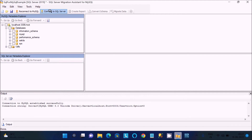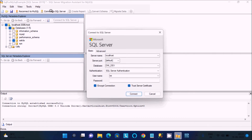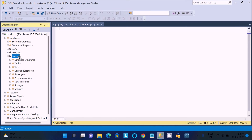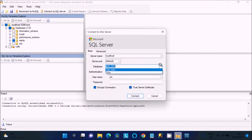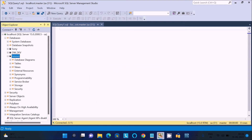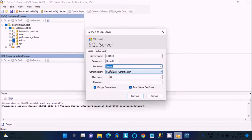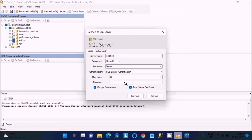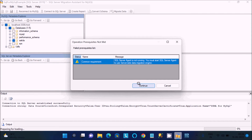Next we need to connect to SQL Server. Check the Sakila database on the MySQL side, then connect to SQL Server with localhost as the server. For the database, type 'lenovo' — the one I just created. The database should be empty. Use SQL Server Authentication — 'sa' is the username, give the password, check 'Trust Server Certificate', then click Connect. There will be a warning — click Continue.